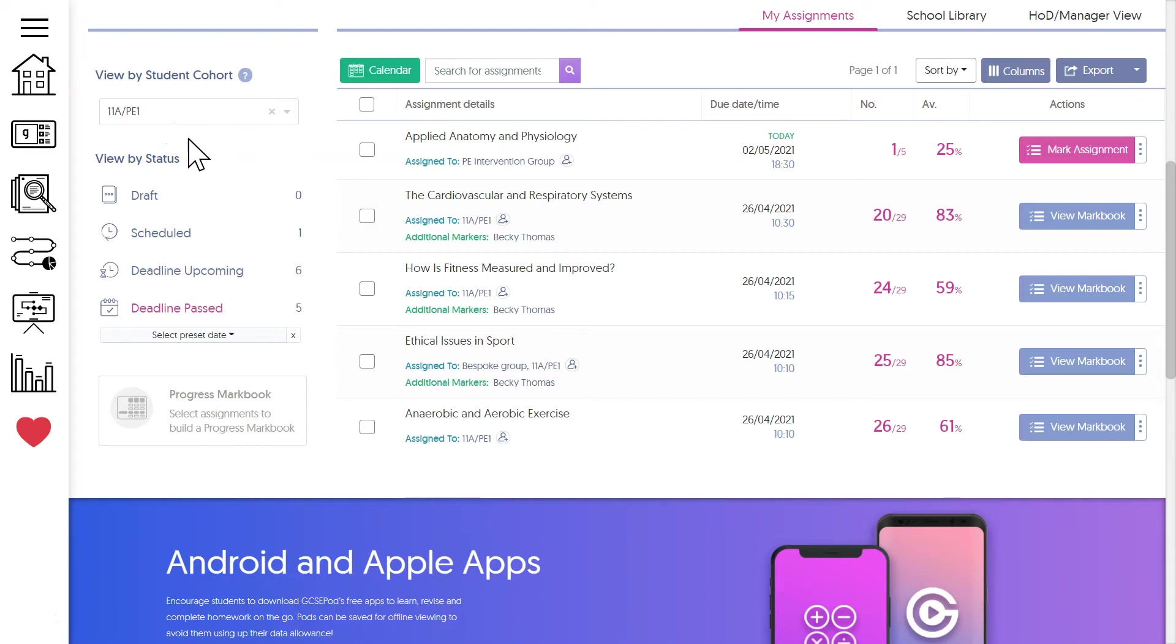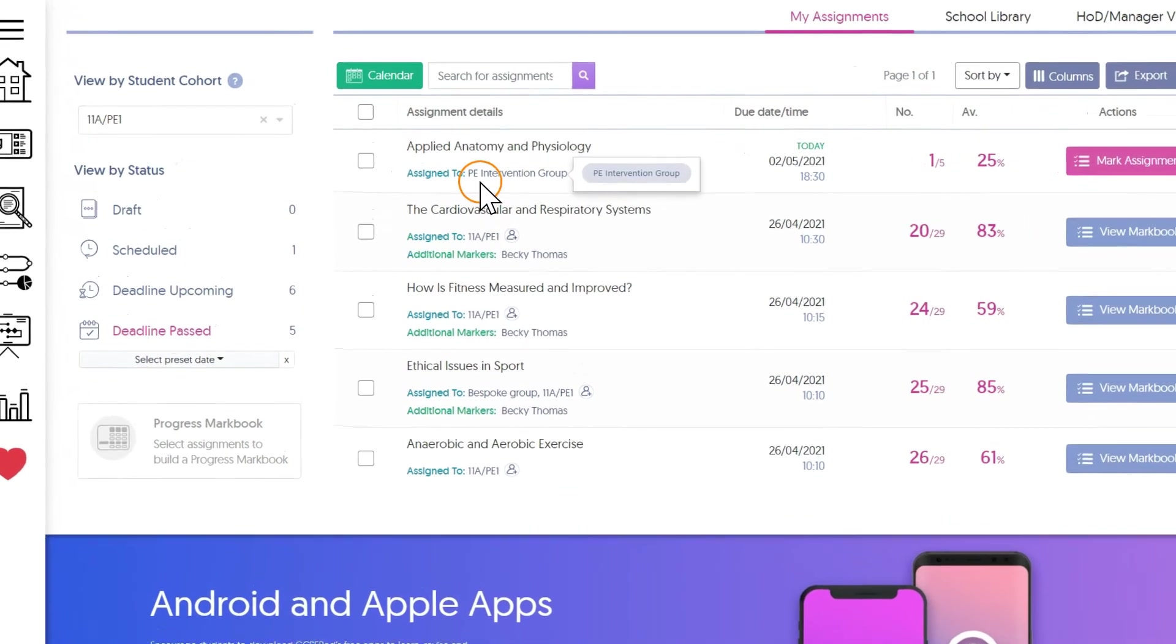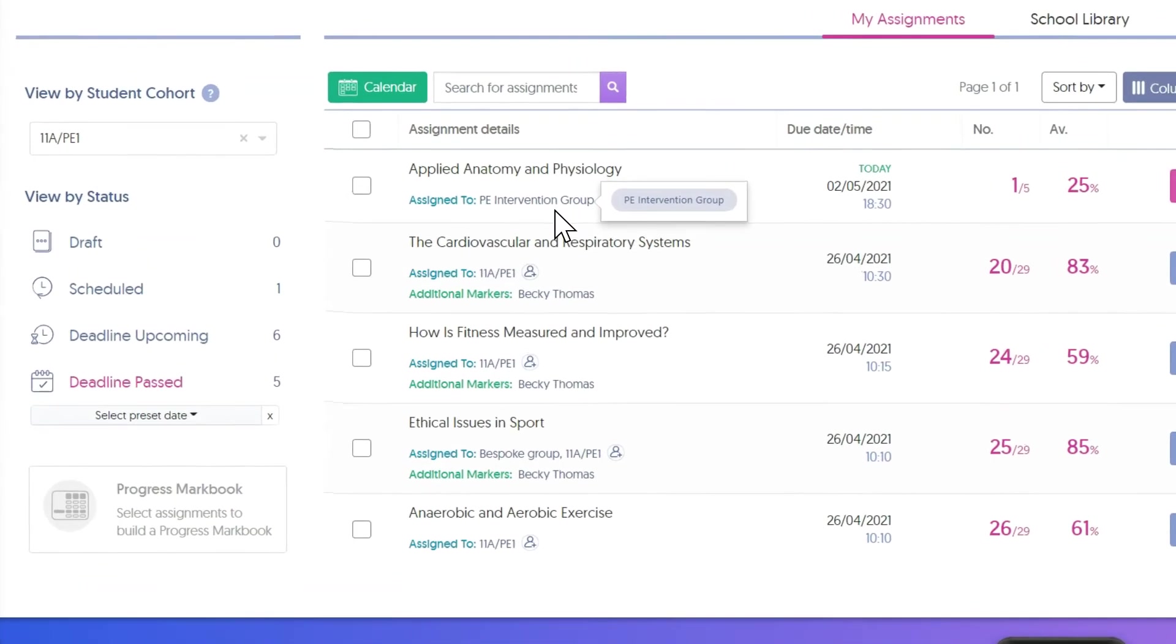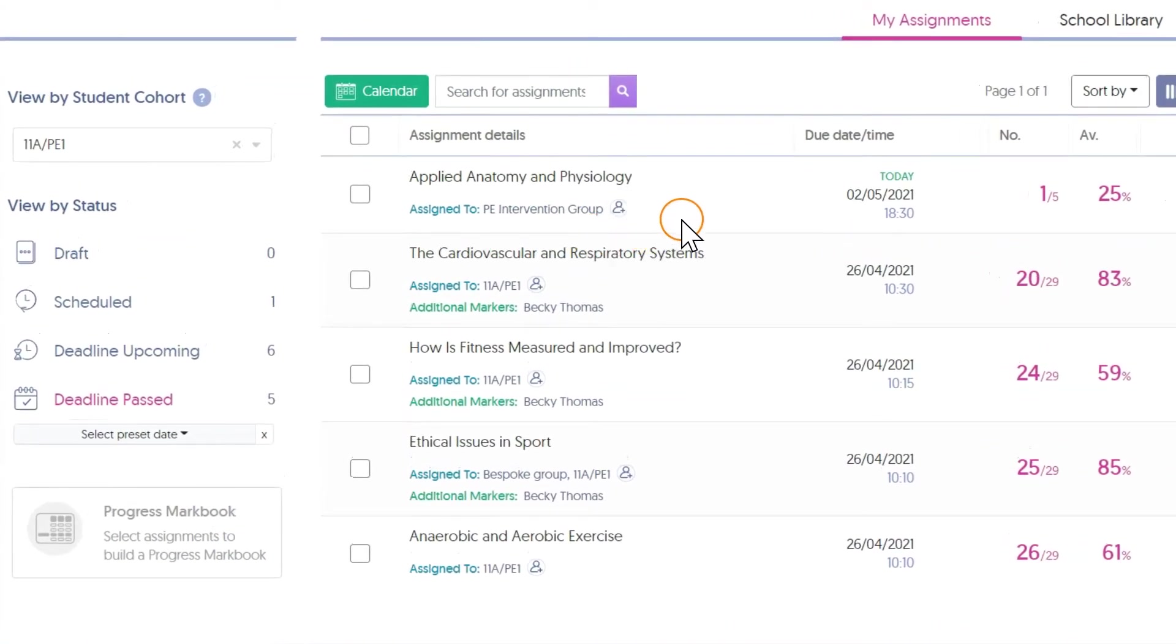Note that when I chose it, it does include all assignments I've set for any students within that class. So here, for example, I have an assignment that I set for just a couple of students in the class, and this was actually an intervention group, as well as the assignments which have been set for the whole group.